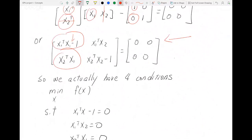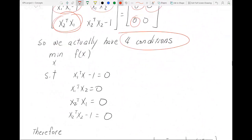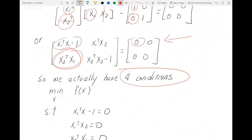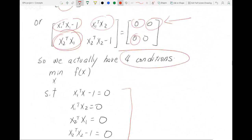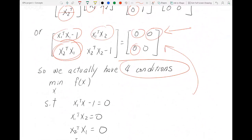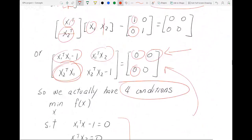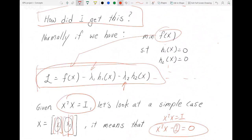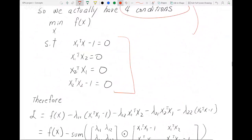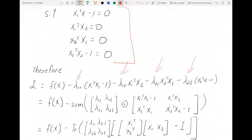What we actually have is four conditions, each equal to zero. These four conditions came from the matrix equation x^T x minus I = 0. When we have it in matrix format, we can actually separate it into multiple individual scalar conditions. As I showed before, if you have multiple individual conditions you can set them up each with a scalar Lagrange multiplier: lambda_11, lambda_12, lambda_21, lambda_22 — each one just a number — and then organize them together.